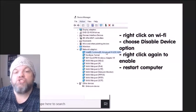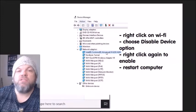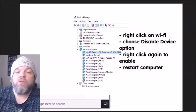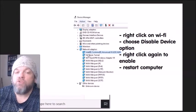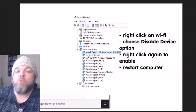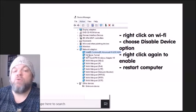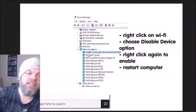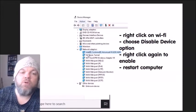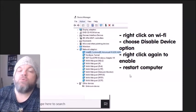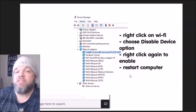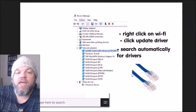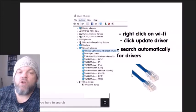Right-click the Wi-Fi adapter and choose 'Disable device.' If you're unsure which one is Wi-Fi and there are two candidates at the top, go ahead and disable both. Then right-click again and enable it — you're basically toggling it off and back on. While it's enabled, restart the computer and see if it works.